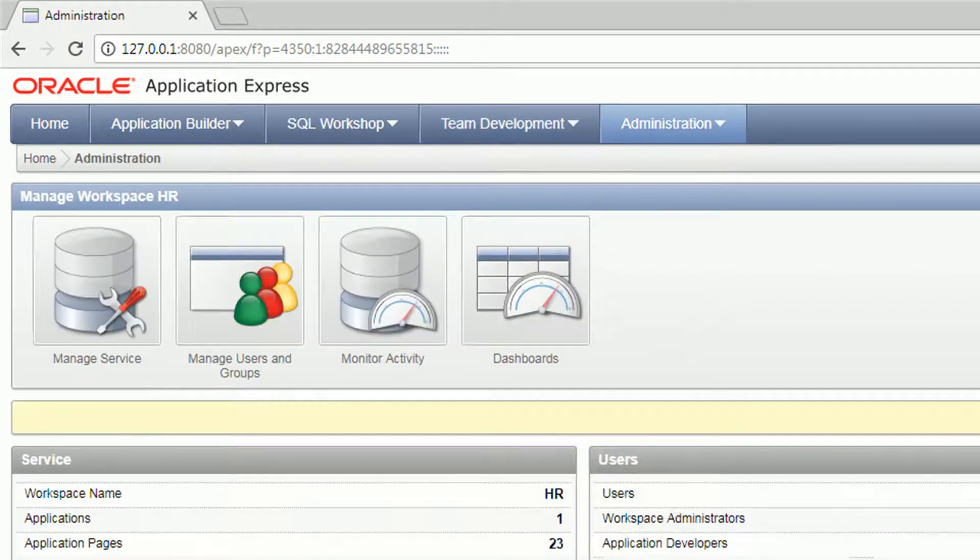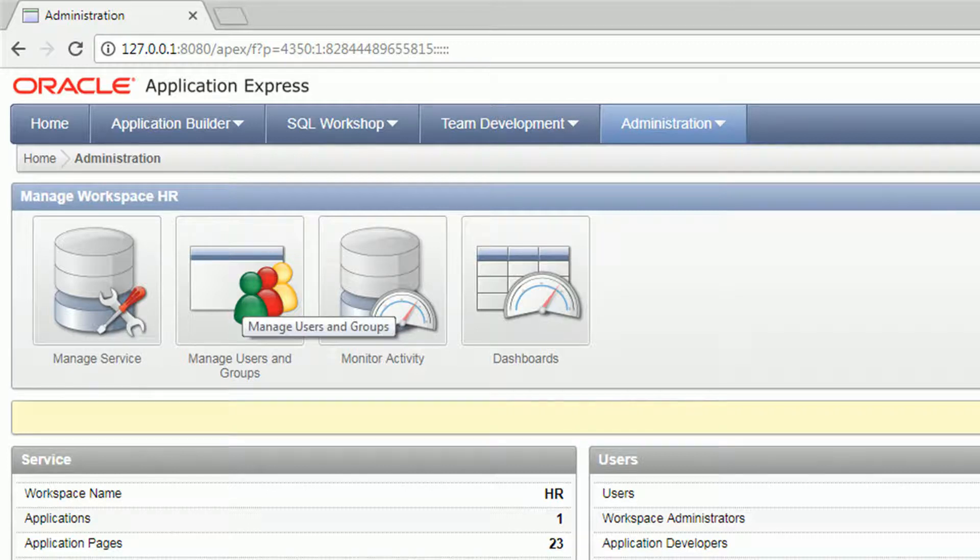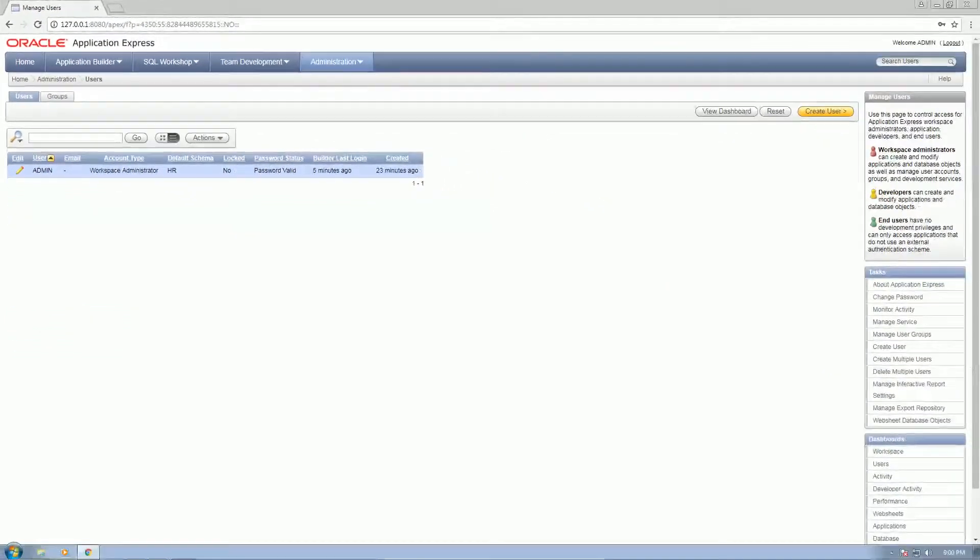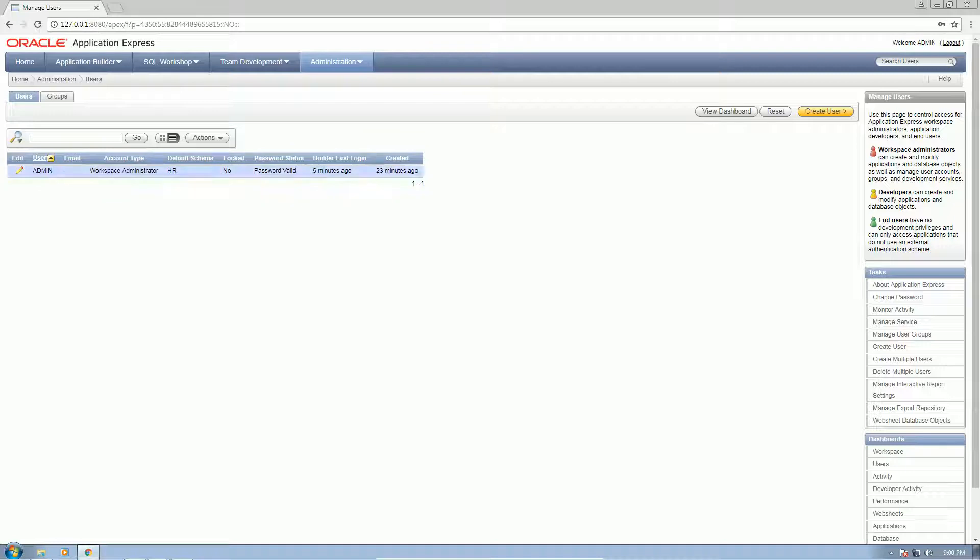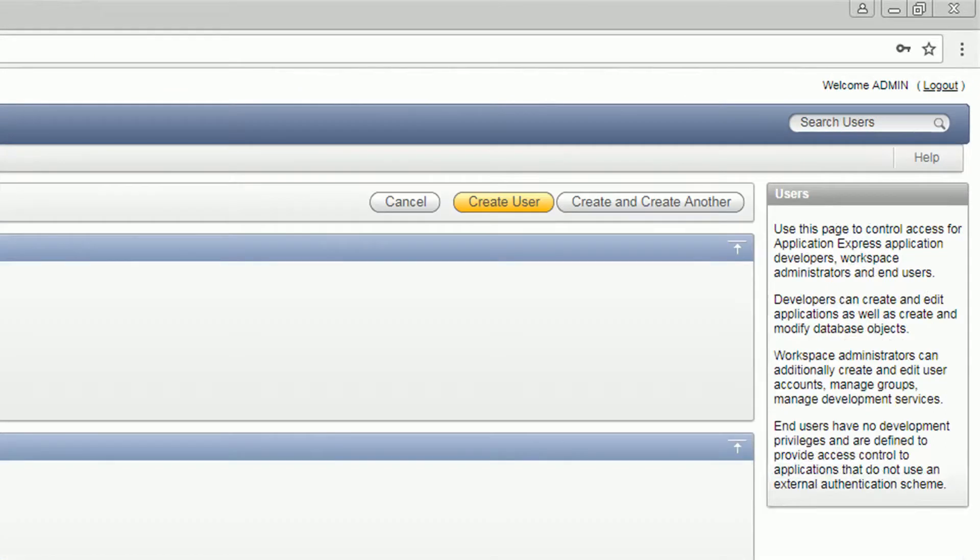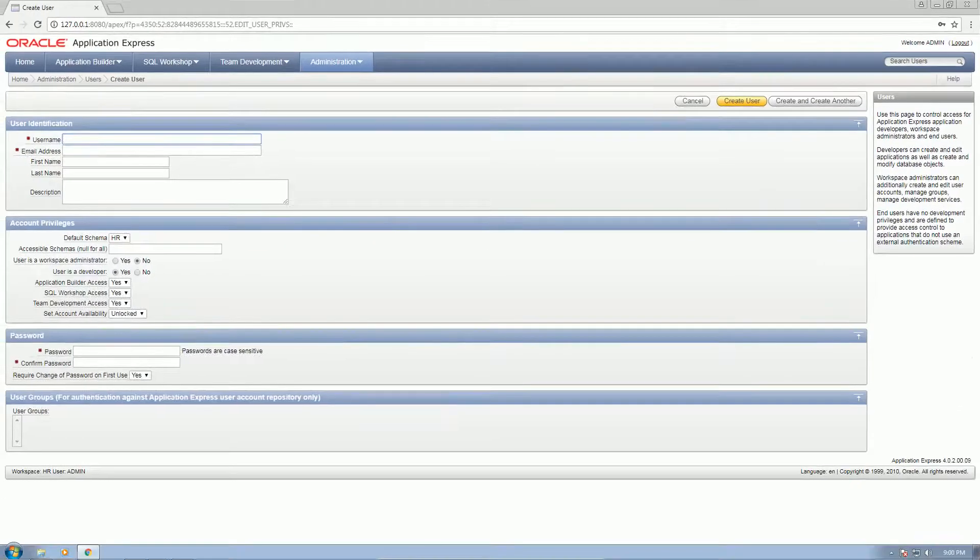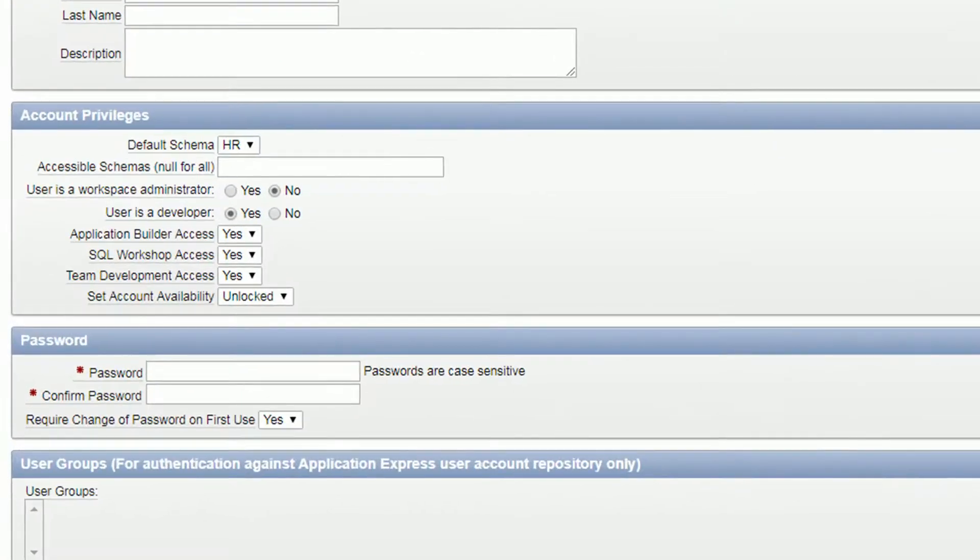So let's go to the administration. Here you can manage users and groups of the workspace. In this case, we have the pre-generated or pre-created user during the workspace creation, which is the admin. You can also create other users here and then you can define their roles: administrators, developers, and none.